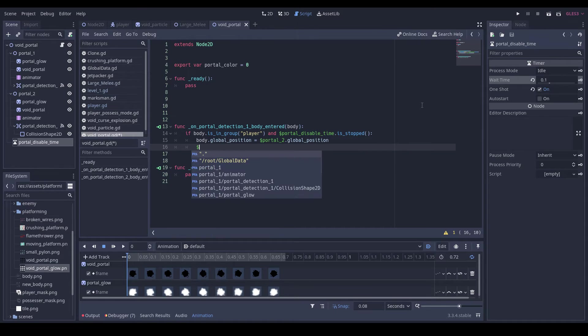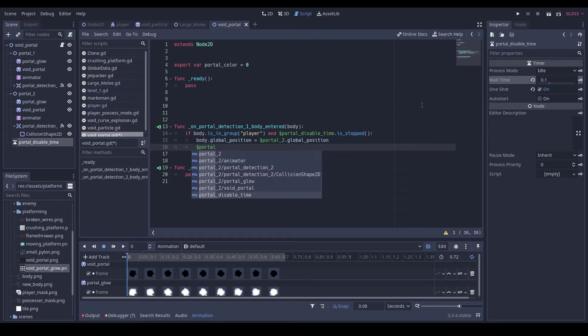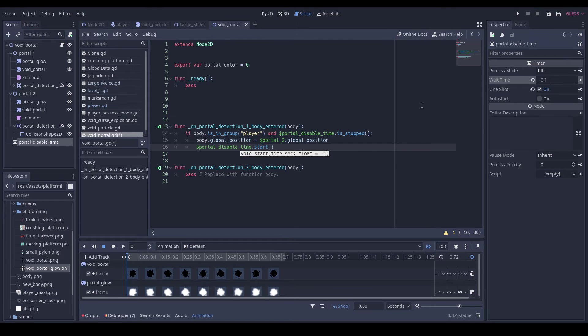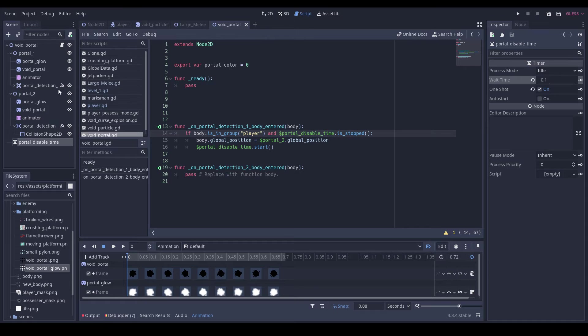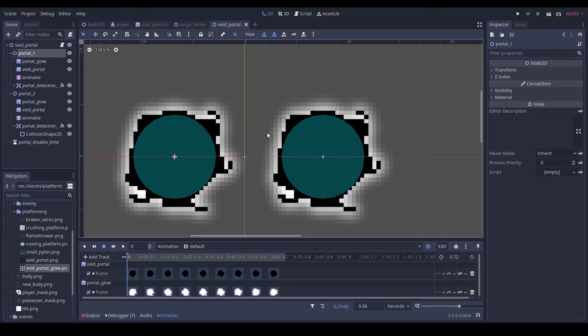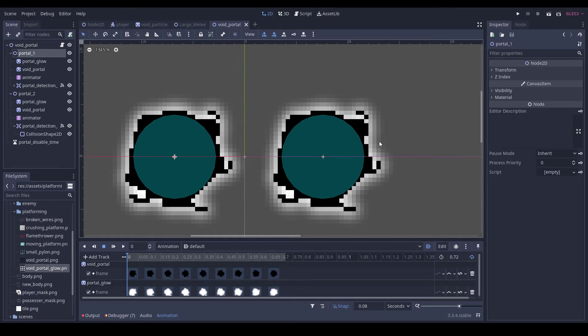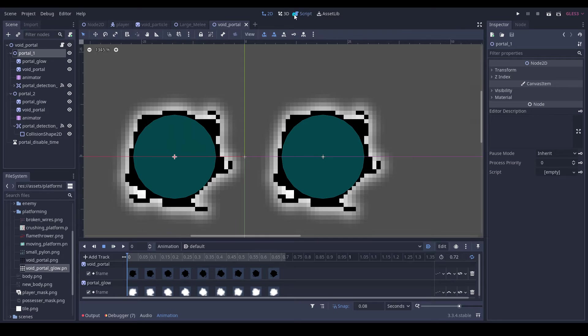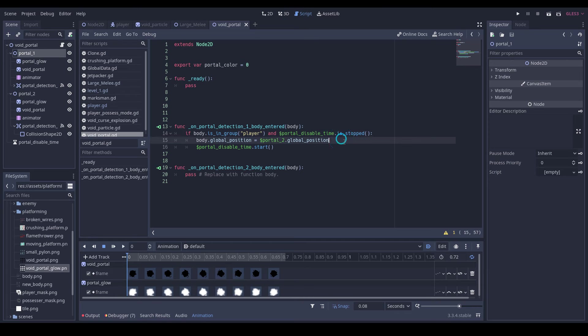And the reason why we need this disable time is because when we teleport our player to the other portal it will enter that portal, which will then teleport it back, and it's just going to be infinite back and forth, which is not ideal.